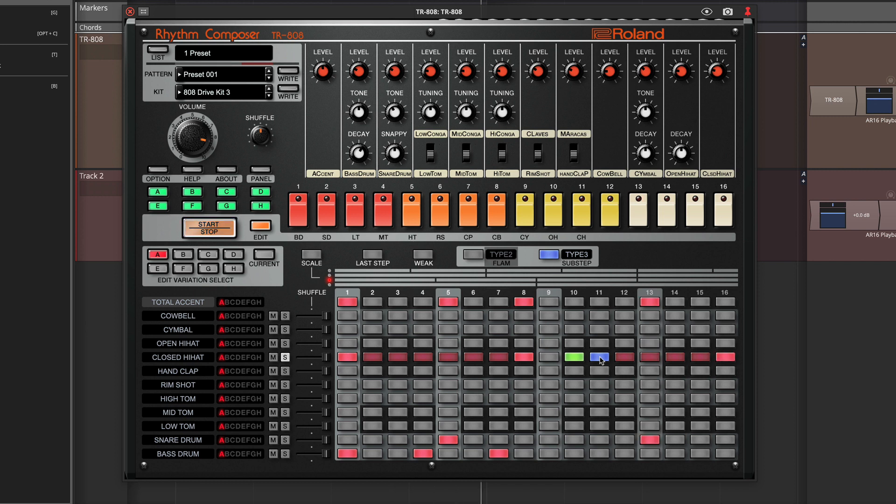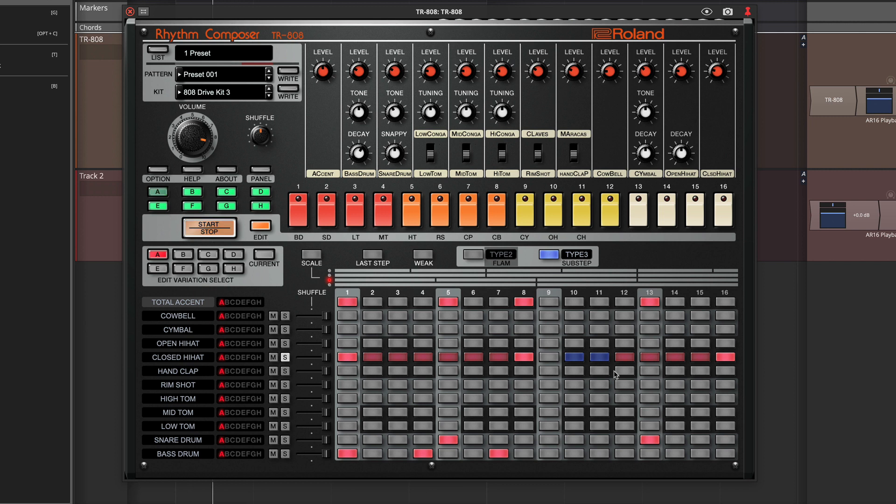You can also combine that with weak beats as well to make those quieter if you want. And you can get sort of your trap style hats programmed there.